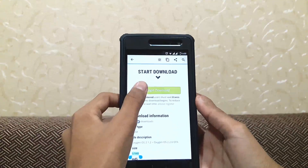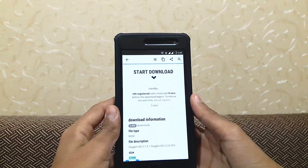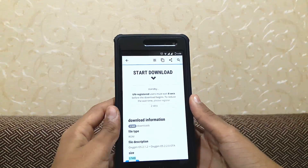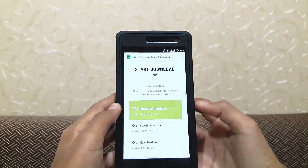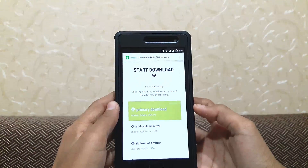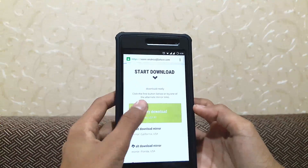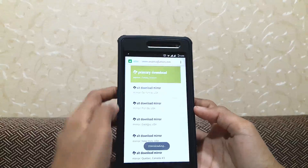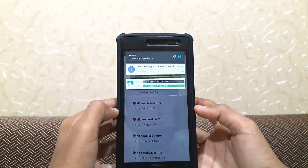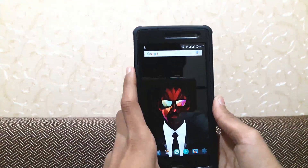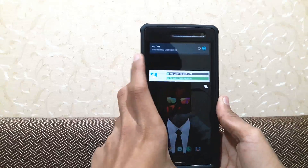So you can click here to begin the download, then click on primary download. As you can see the download has started. I will be back after the file is downloaded. The file has now been downloaded.